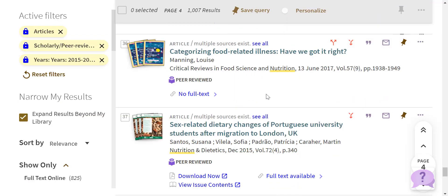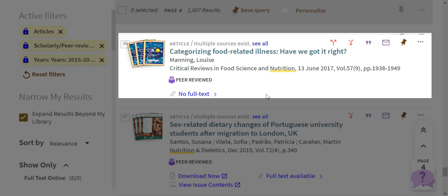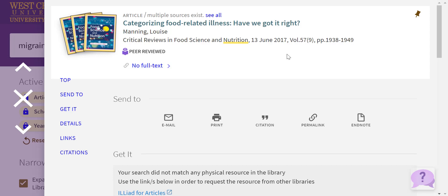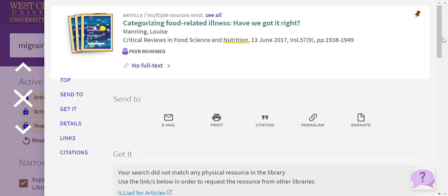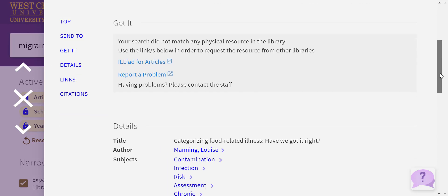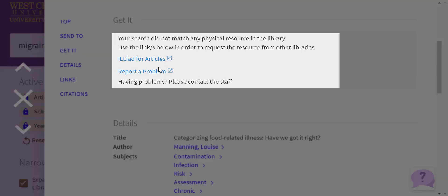Let's examine this article by Louise Manning. Please note, no full text is listed as available. So when you click on the link, you'll be presented with an options screen that you've seen before. However, no full text options are available. If you do scroll down, you'll see an Iliad for Articles link. You can use this feature to request this journal article.